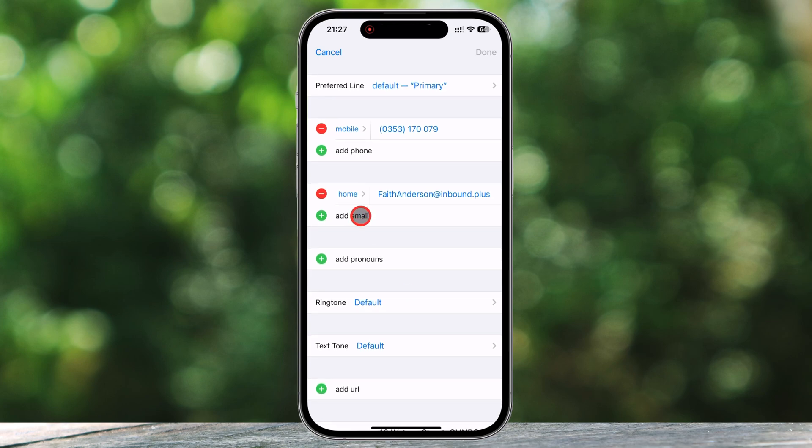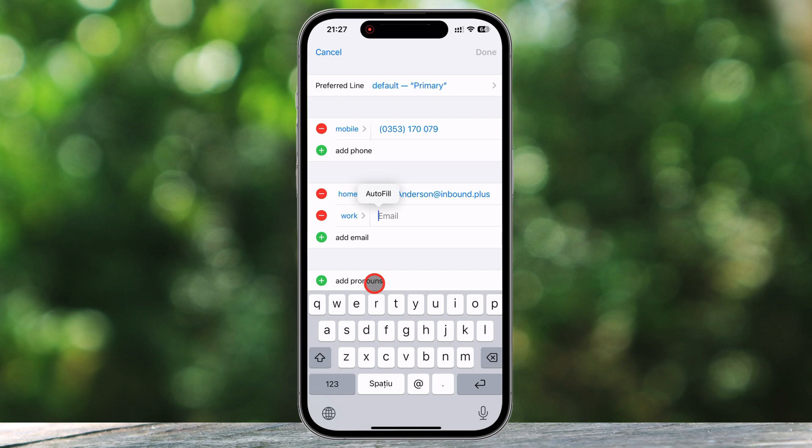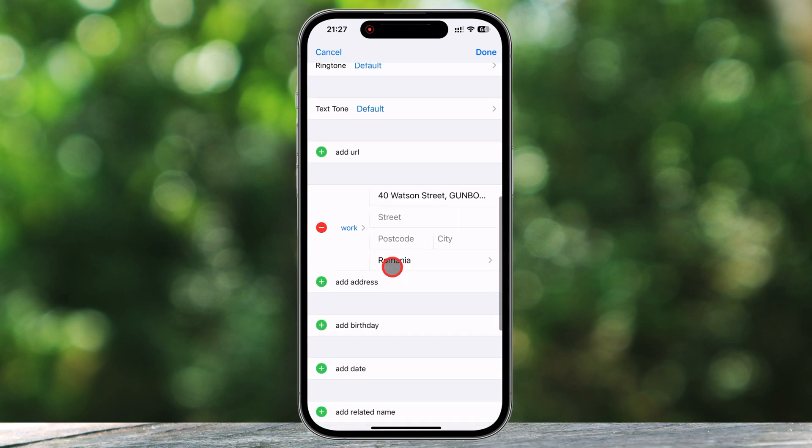Another useful option is the Notes section at the bottom. This is perfect for adding important details about the contact, such as their birthday, job title, or even a reminder of how you met them.